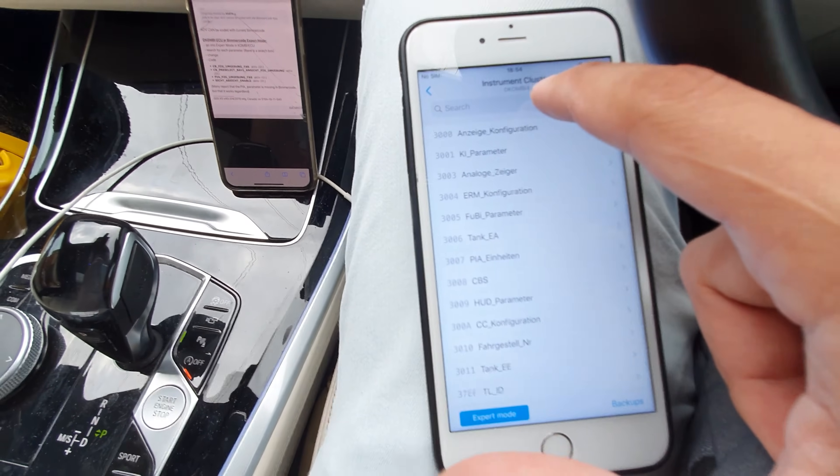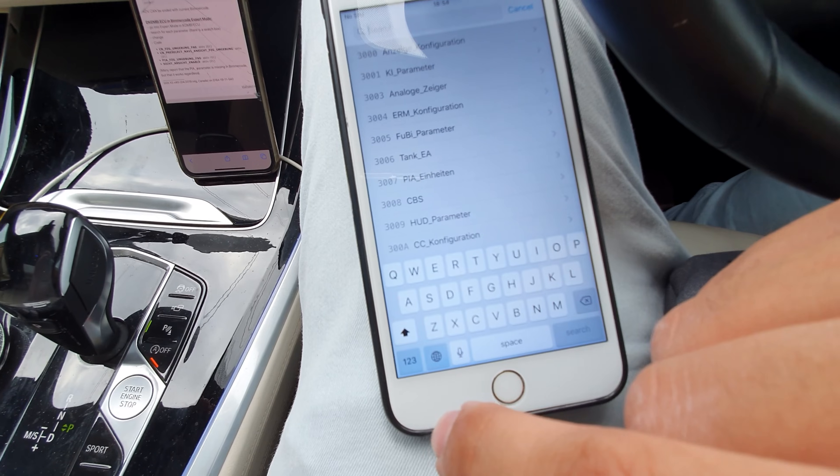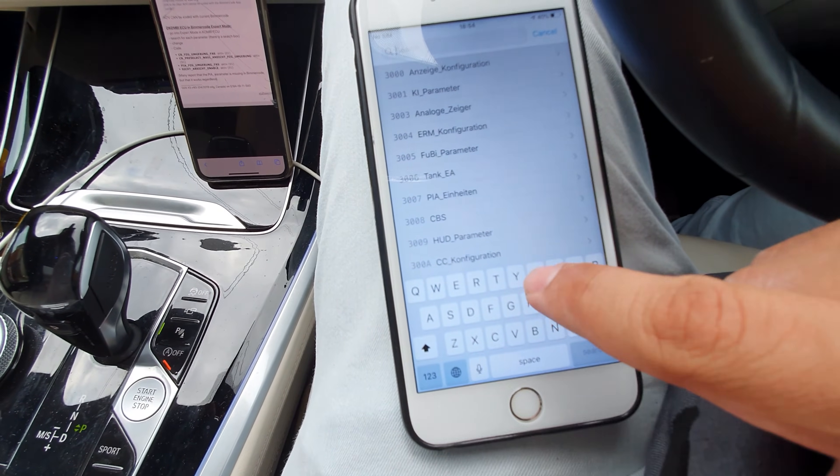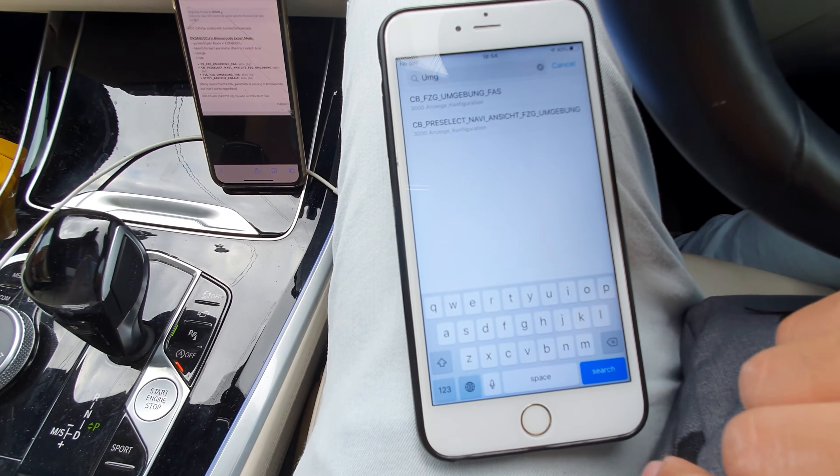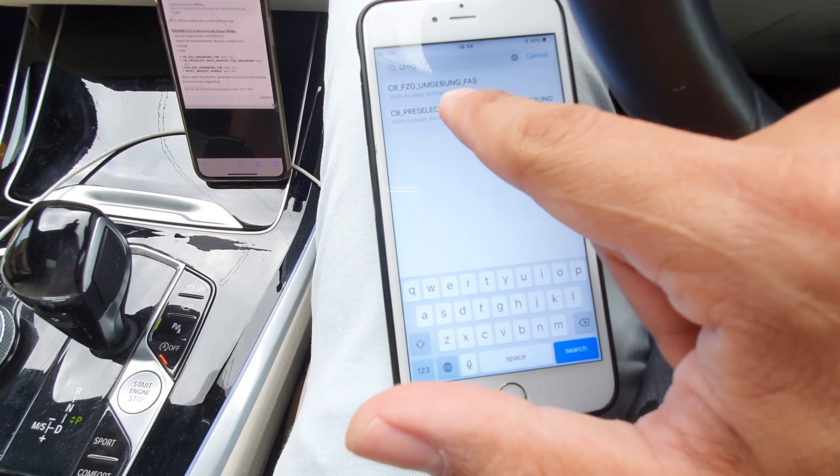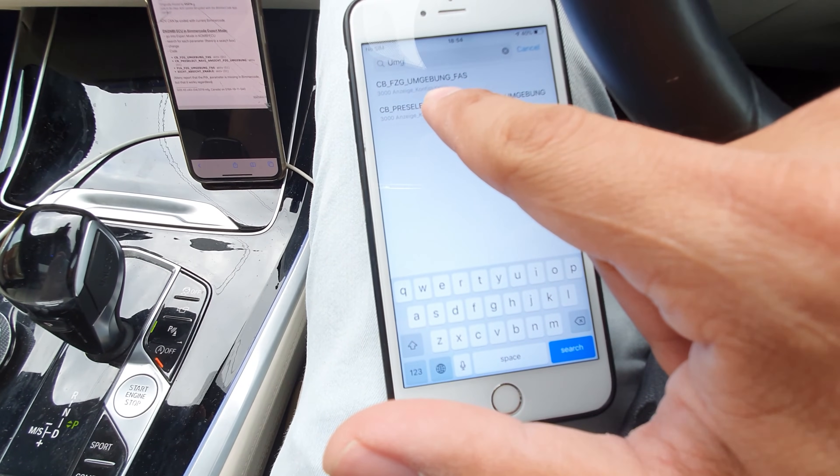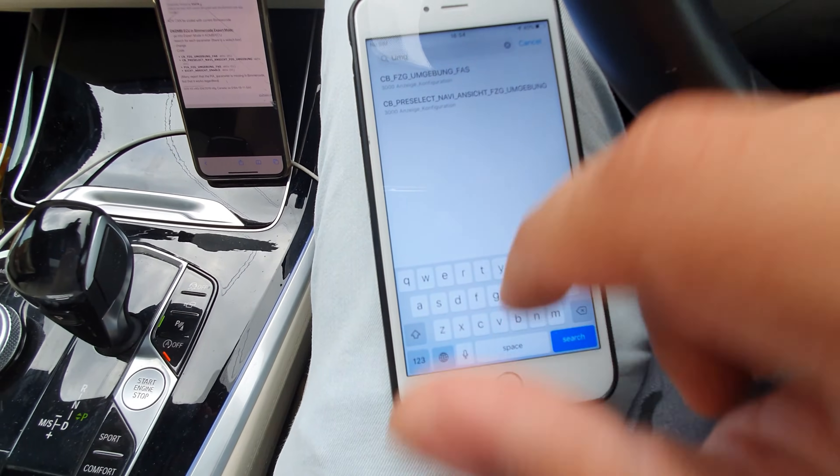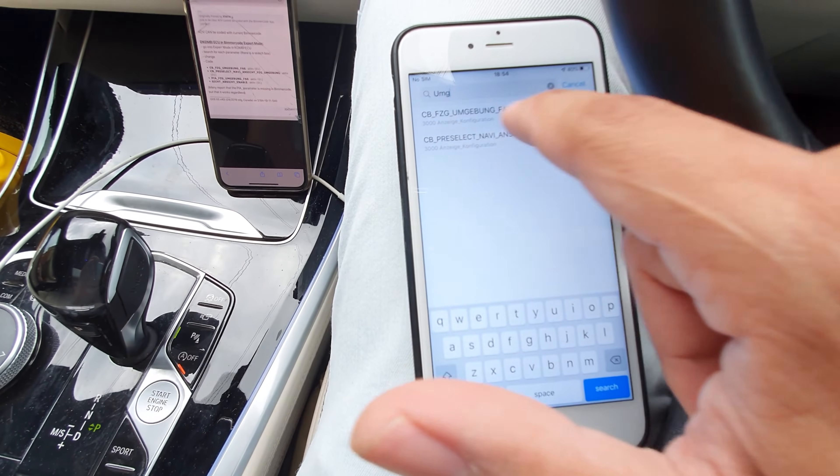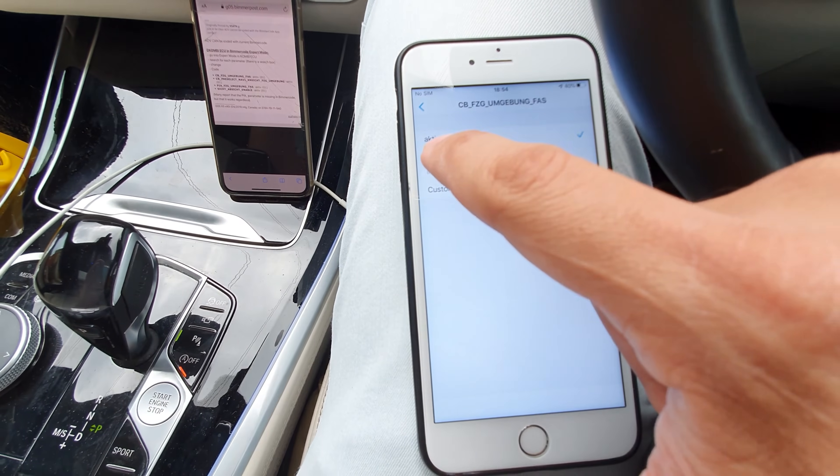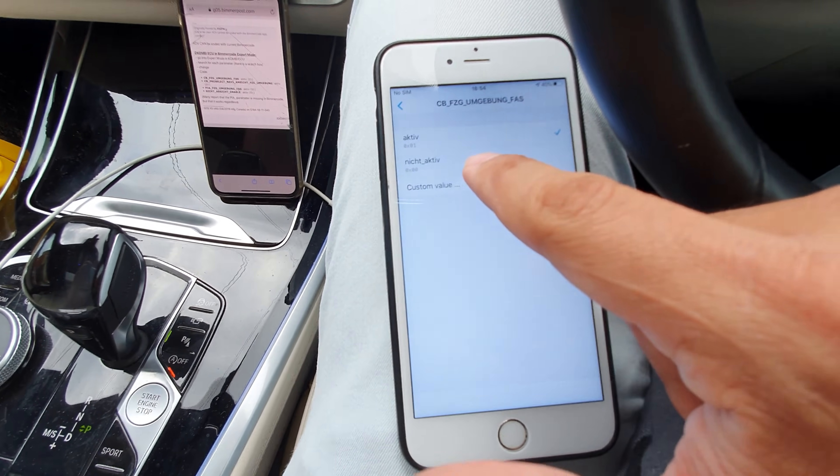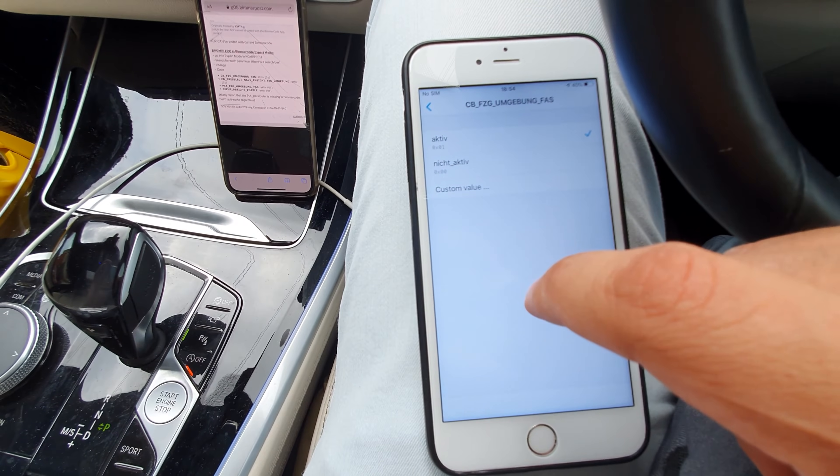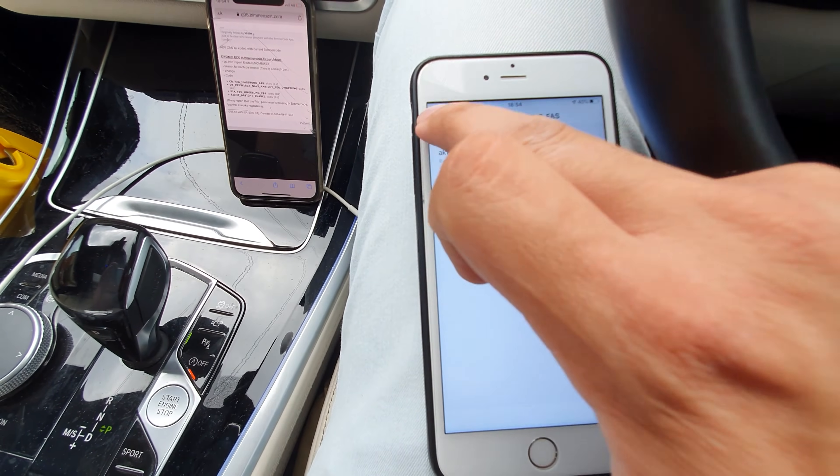What you need to do is click on the search section. If you type in UMG, you should get the CBFZJ. You see the one at the top, UMG eBung FAS. I'm reading it all out. So it's that one. You click on that. You need to activate this. You need to click on active. It will be nicht active when you're first doing it.